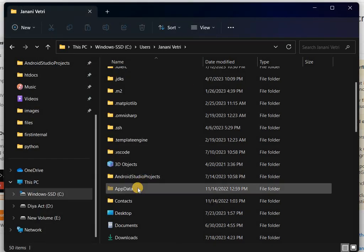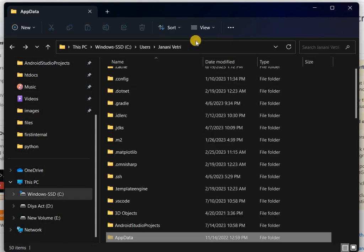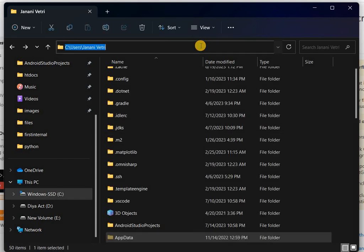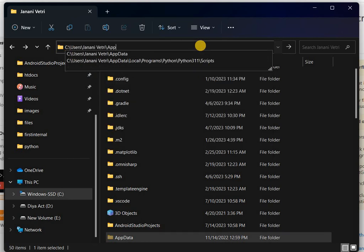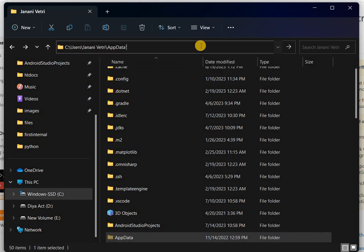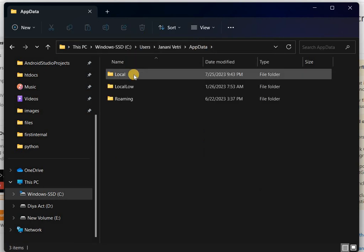Now open the AppData folder. So this is the first method to open AppData. You can also directly type AppData in your URL. There are two methods available to open AppData. Then click enter and open the Local tab.